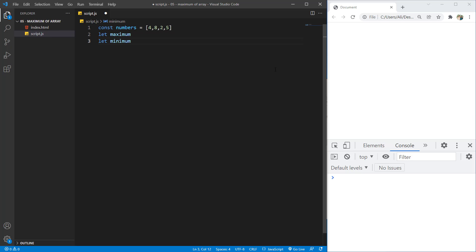Now we need to set a value for these variables. So we cannot set the value of zero for our minimum. We're going to find the minimum value by comparing each and every number to each other. But if we set the minimum to zero, in cases like this that all of our values are higher than zero, we cannot find the exact minimum number of our array and it will print us the zero at the end.